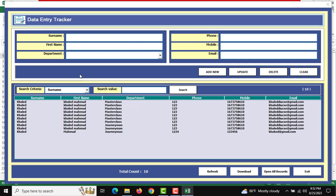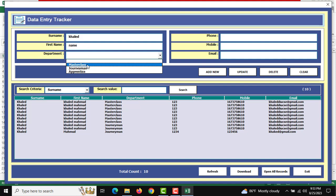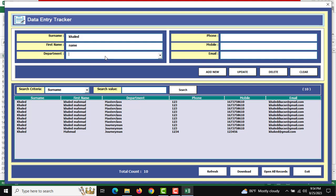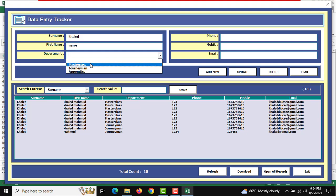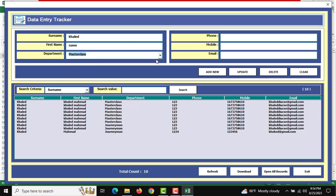For example, I'm going to input a surname and first name. Department should be a dropdown list which is customizable. I'll show you later how to manage this dropdown list. There's also a Master Class field, and the phone number and mobile number should be numeric.